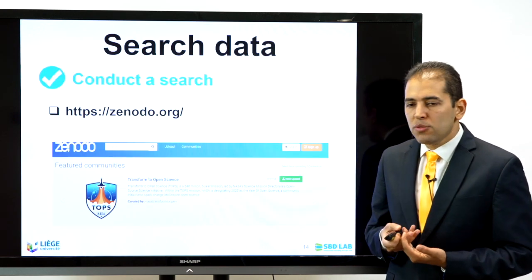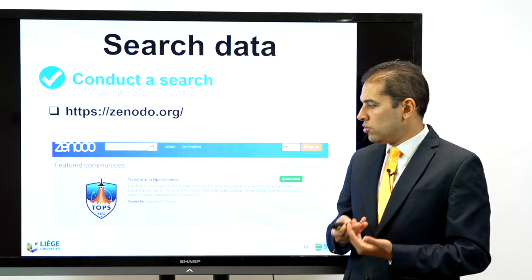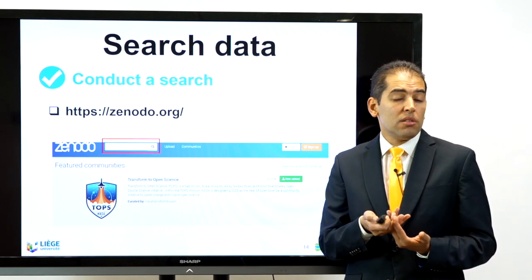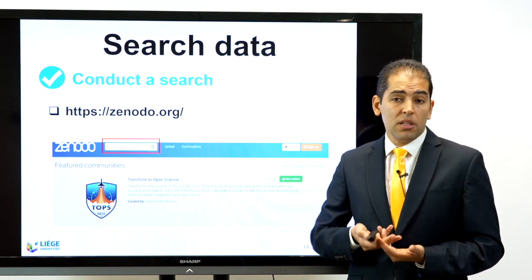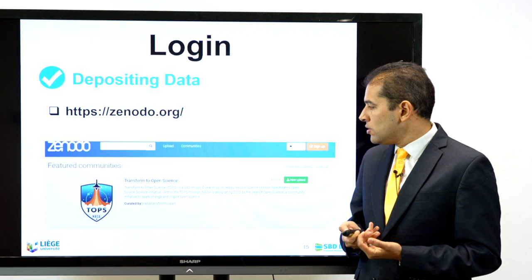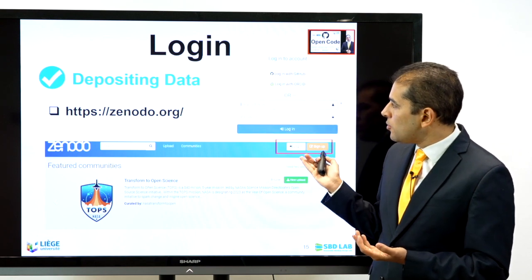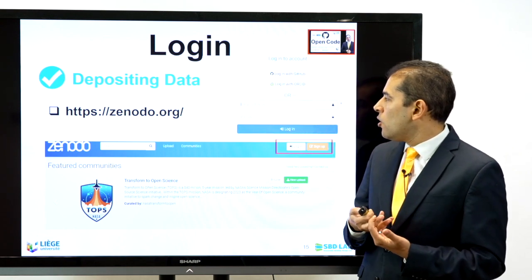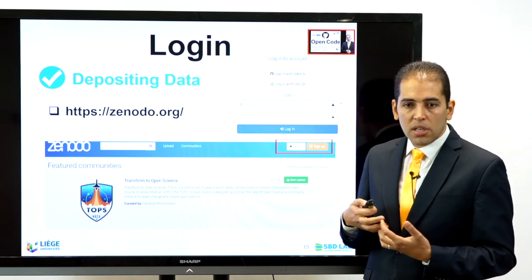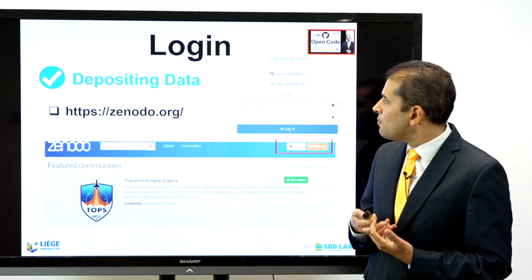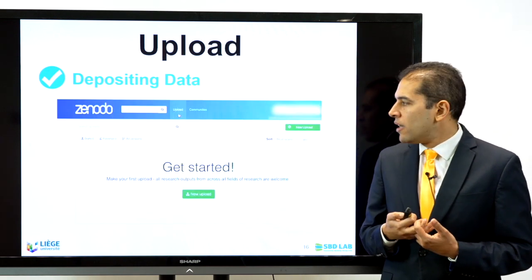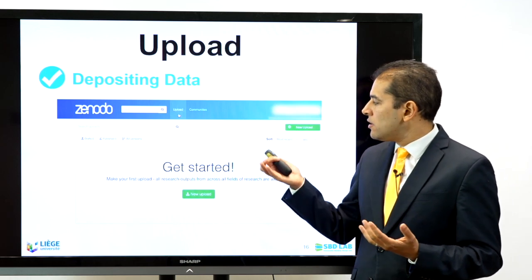To use Zenodo, first visit zenodo.org. You can start by searching for existing datasets. If you want to deposit your own data, go to the login option and sign in with your ORCID ID, with GitHub, or create a new account with email and password. From there you can start a new upload.